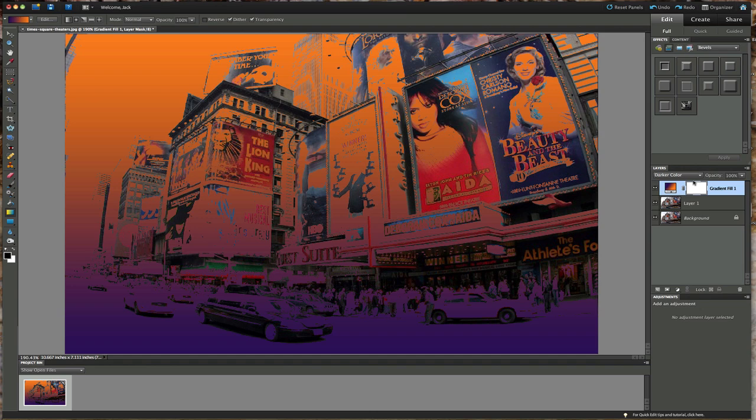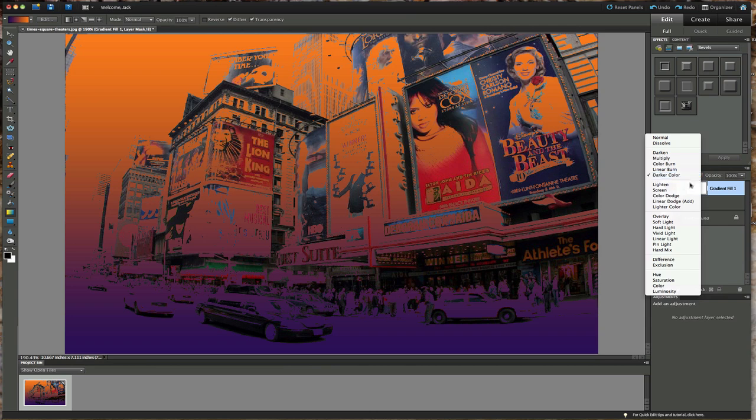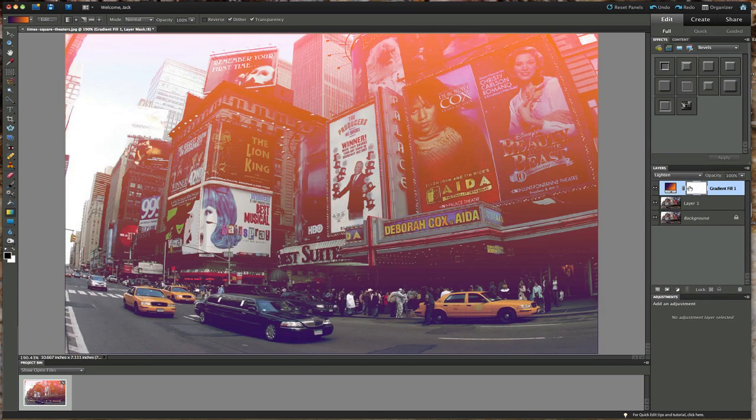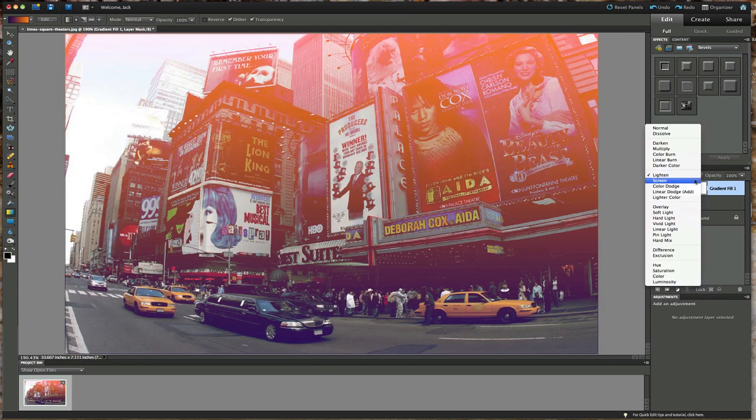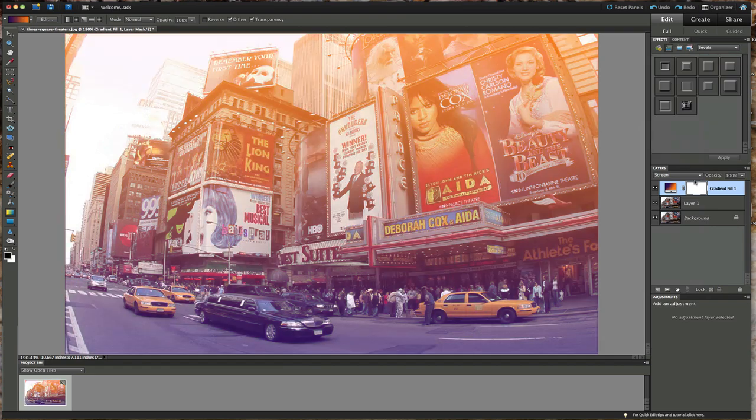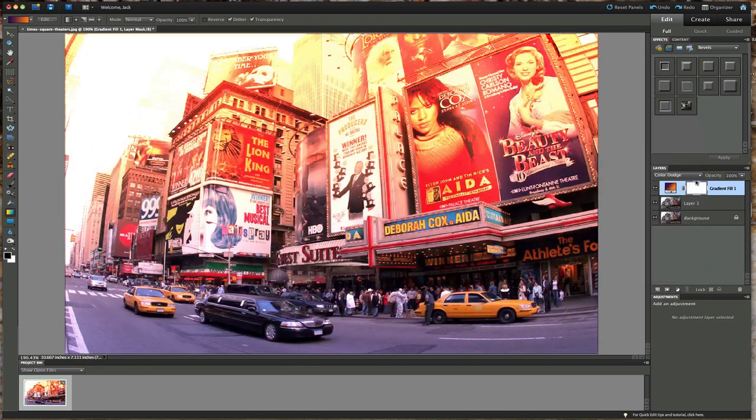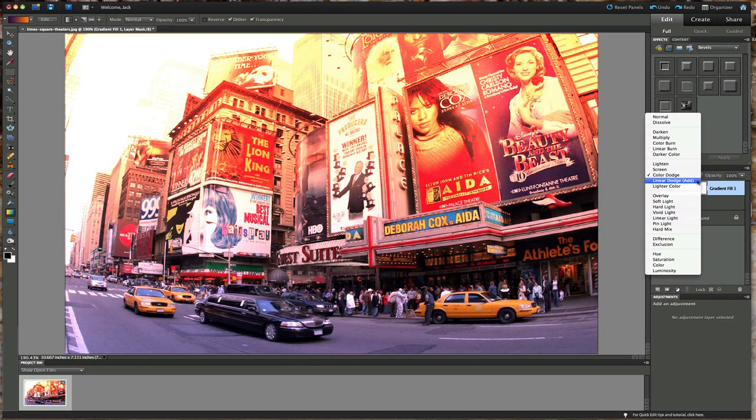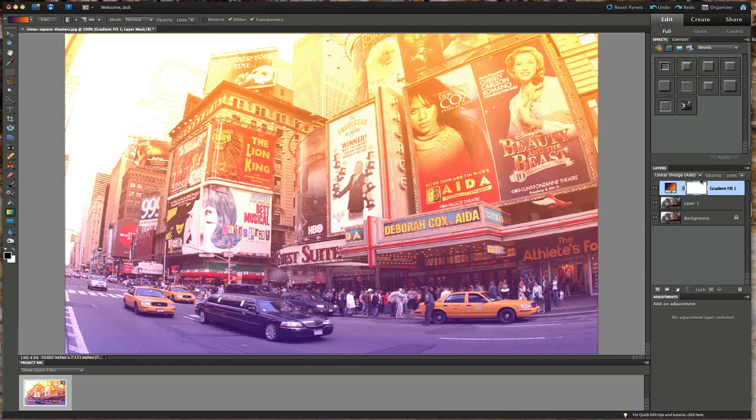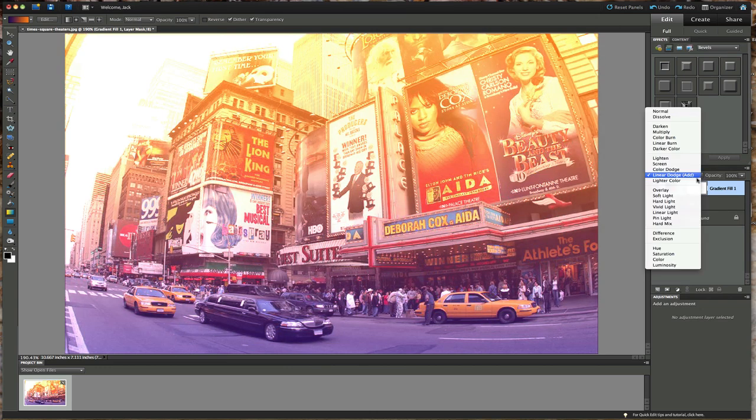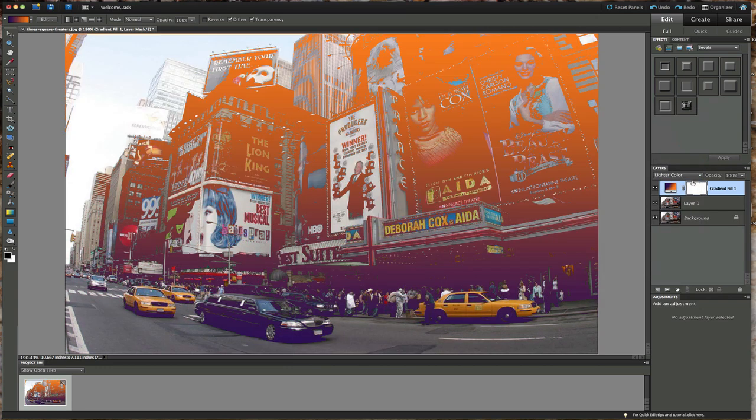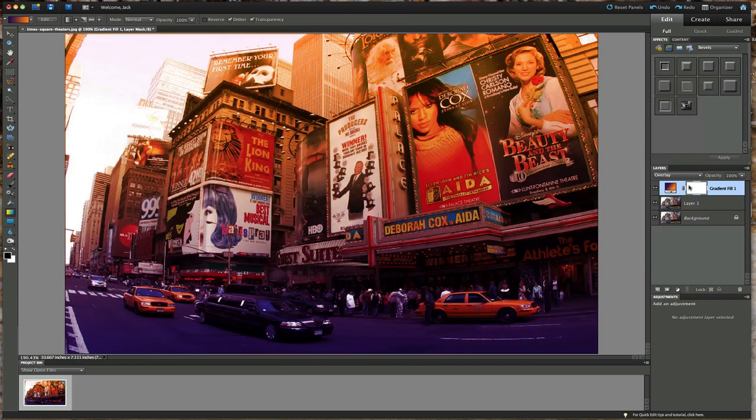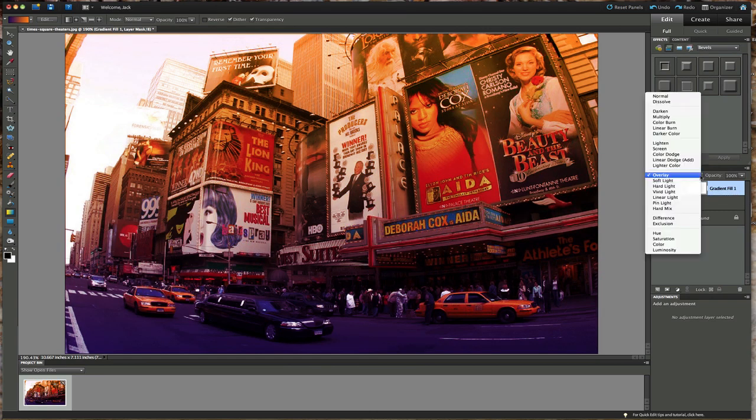If you took that picture right now and printed it off and hung it on your wall, it's going to be a conversation piece. Lighten, it's just lightening everything up. Screen, color dodge, linear dodge, lighter color.